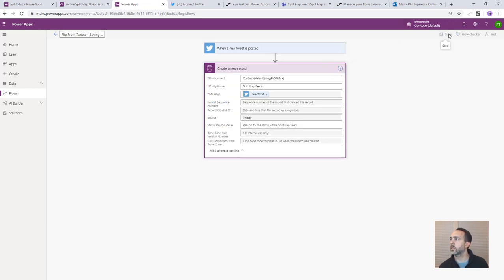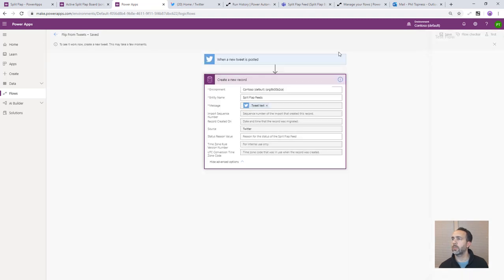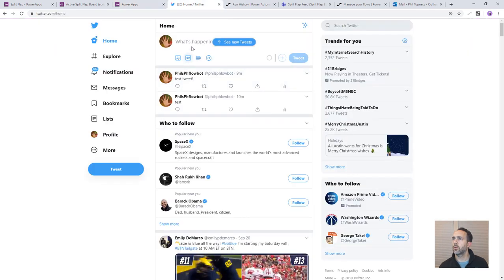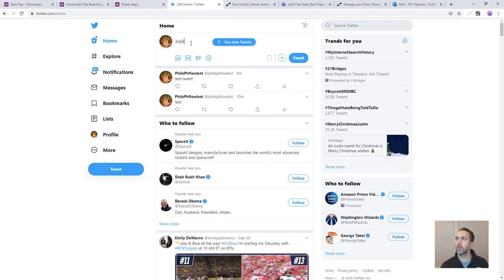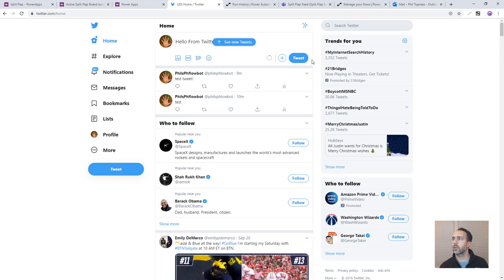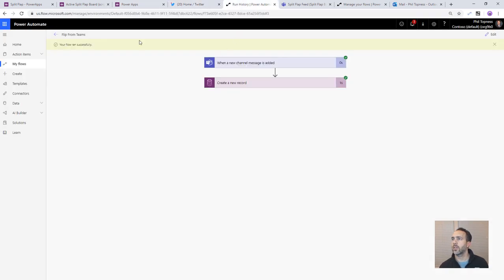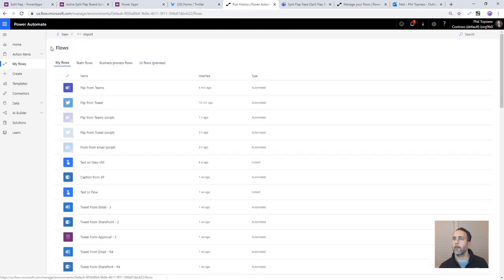So let's do this. Let's save this one. Test it. I'll perform the trigger action and then once it picks up we'll do hello from Twitter. Tweet that while that's running let's do a new one over here.